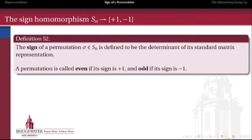The moral of that story is that we can define the sign of a permutation: a number assigned to each permutation telling us whether it is comprised of an even or odd number of transpositions. Even permutations — those made up of an even number of transpositions — are assigned a sign of plus 1. Odd permutations are assigned a sign of negative 1.